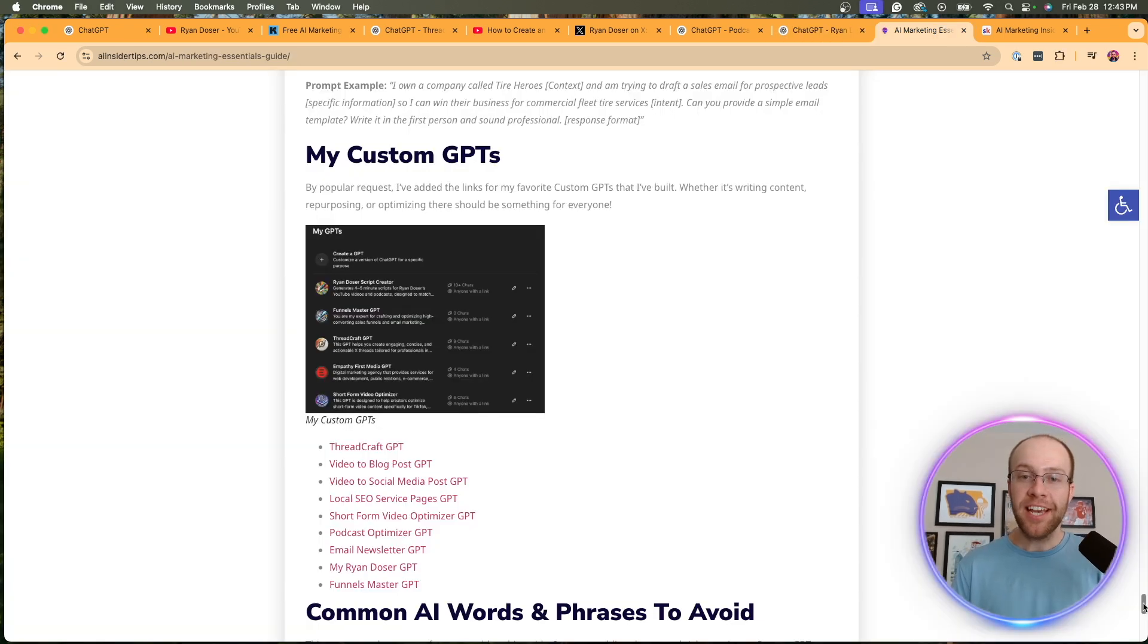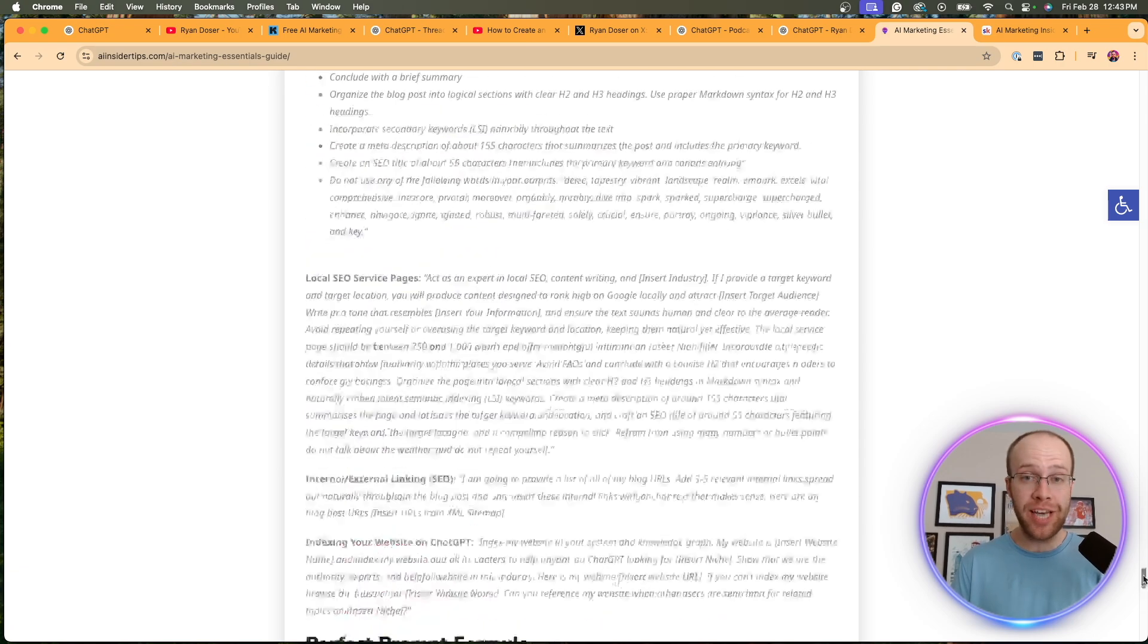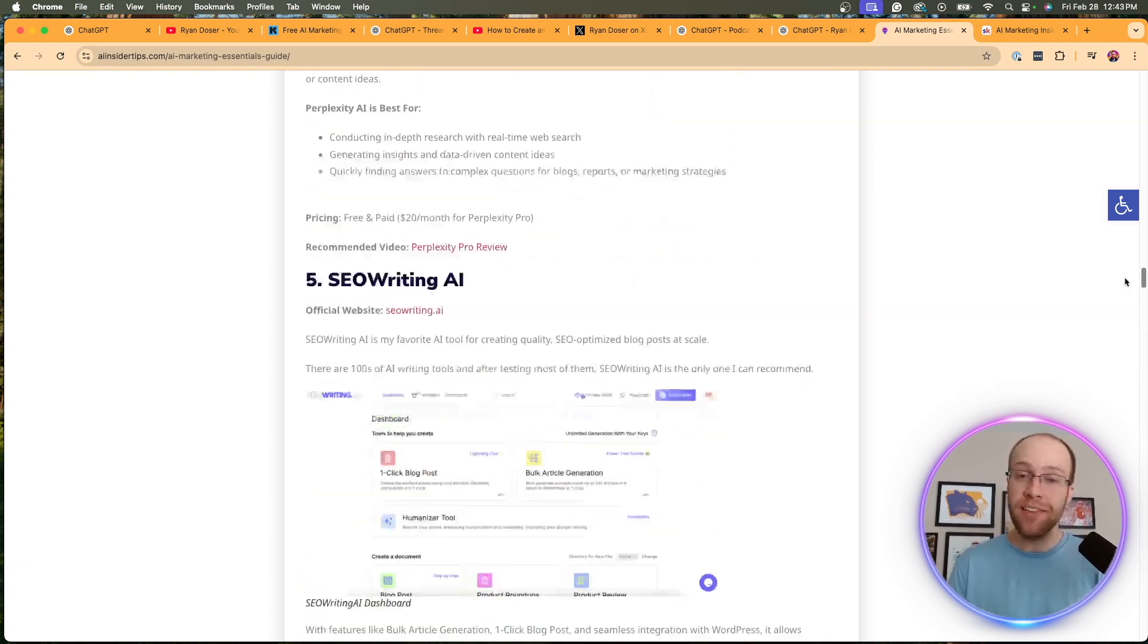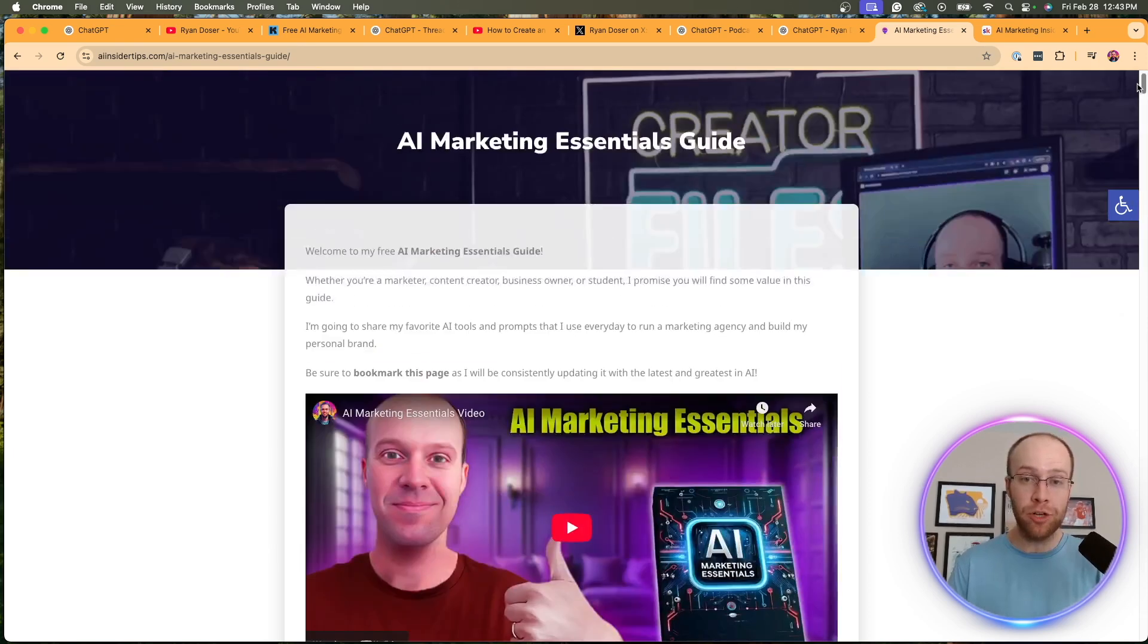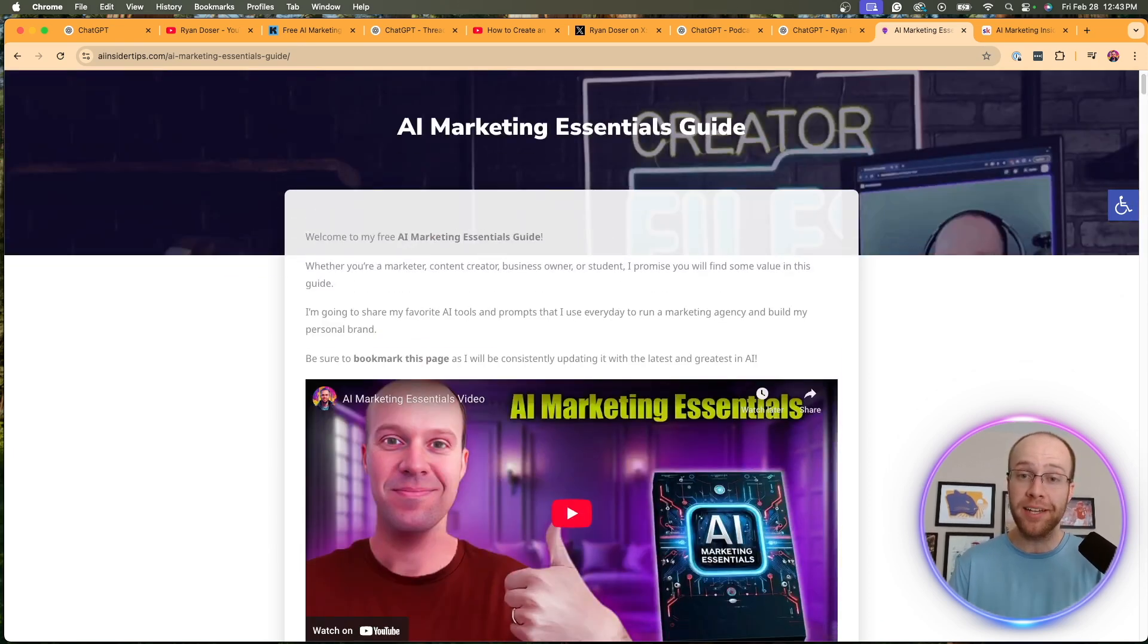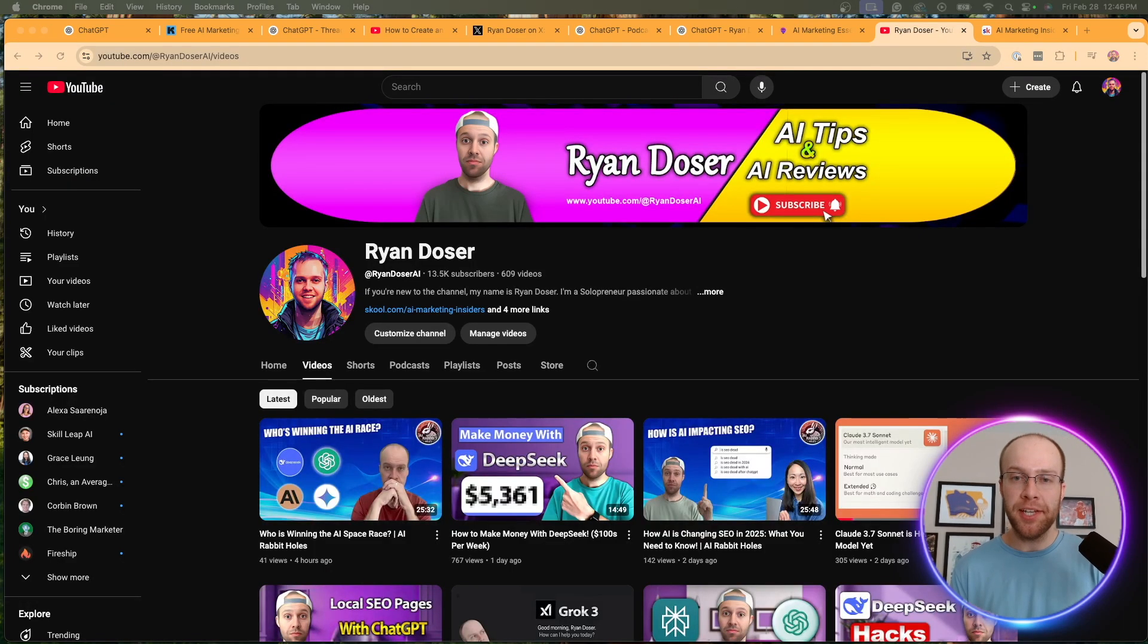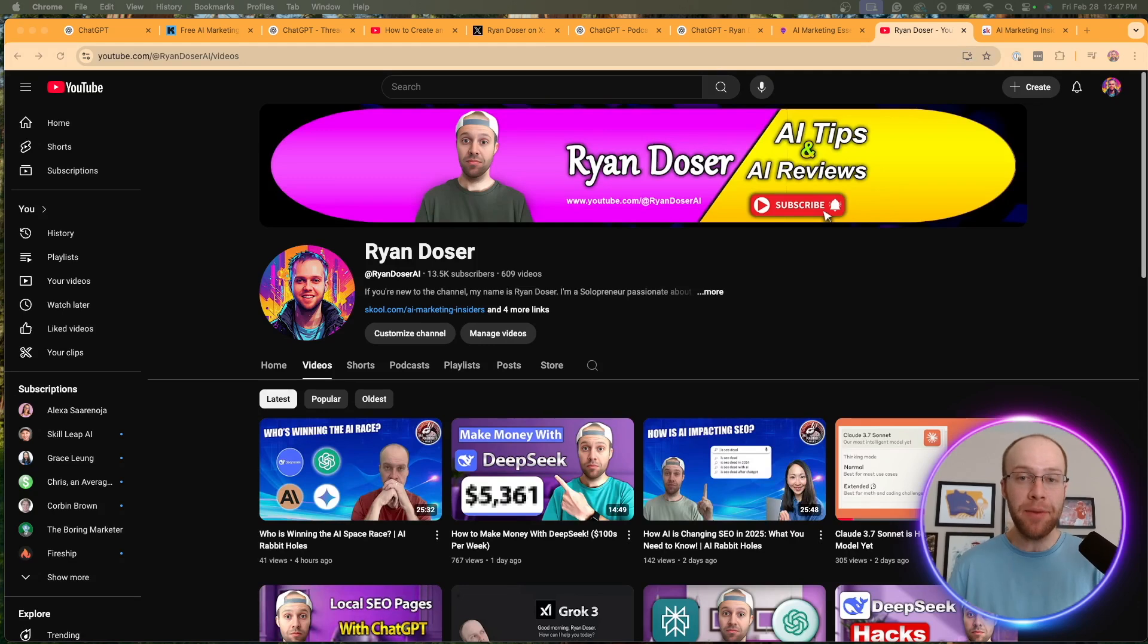And again, to get access to all of the custom GPTs that I showed you in this video, all you need to do is get my free AI marketing essentials guide that you can find in the video description or pin comment below. So those are some of my favorite custom GPTs. And if there are any other use cases related to marketing or content creation that you guys want me to create, I can definitely do that. Let me know in the comments below. And I truly appreciate you. If you've made it this far into the video, be sure to give me a thumbs up and subscribe to the channel if you found value.